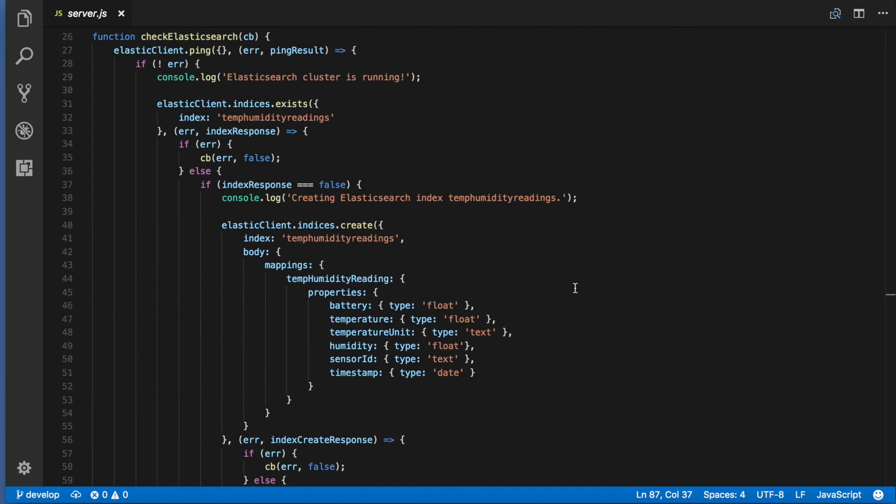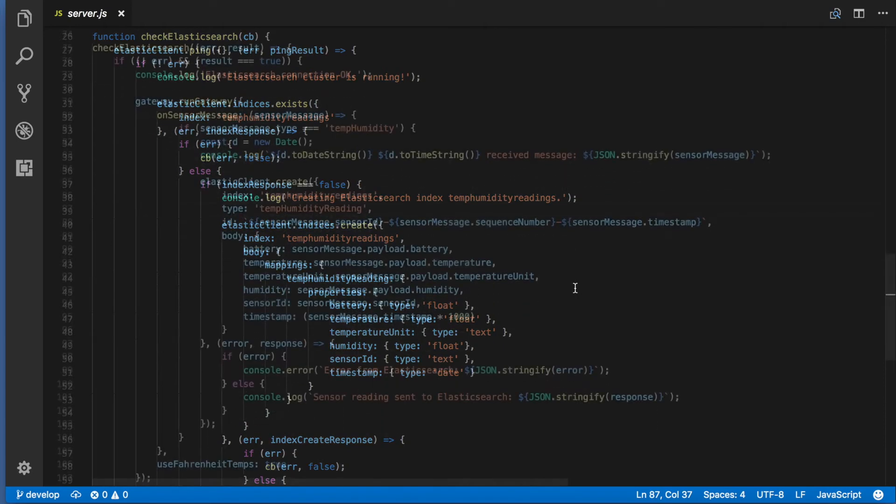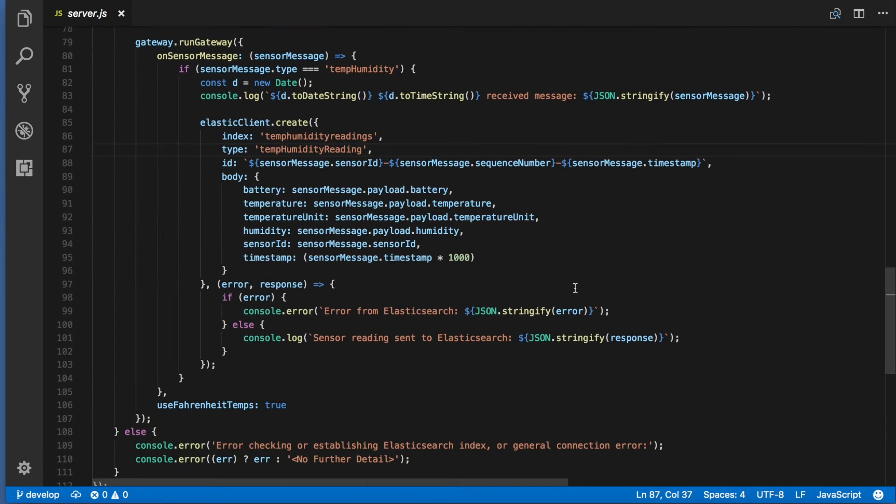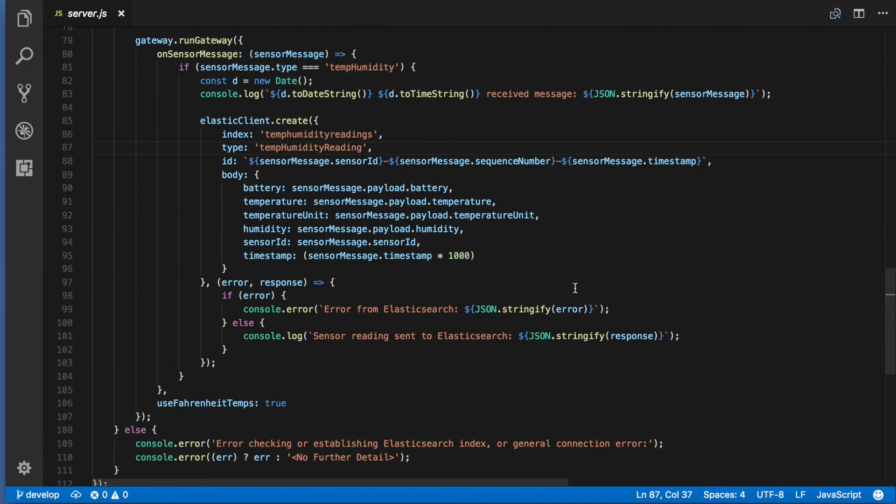In our temp humidity readings index in Elasticsearch we store objects having keys that match those in the temp humidity message from the sensor. At line 75 we call check Elasticsearch then if that succeeds we start the Connectrix gateway module passing it an on sensor message callback. This callback listens for messages of type temp humidity and writes a new record to our Elasticsearch index whenever it sees one.